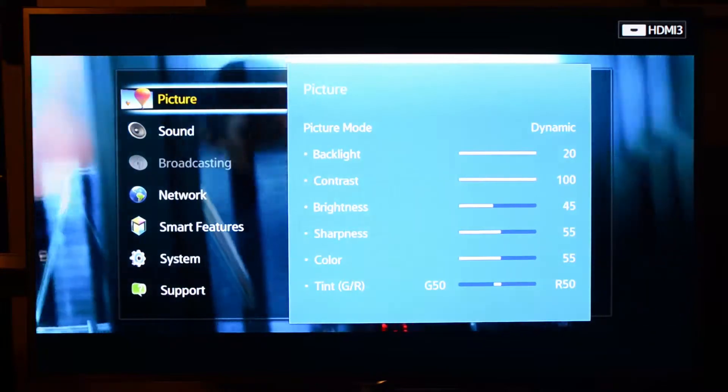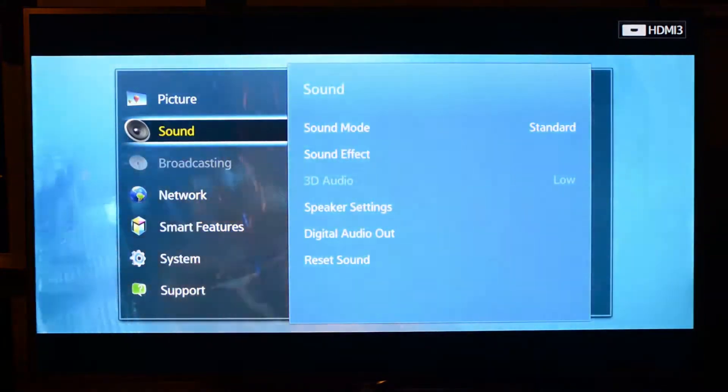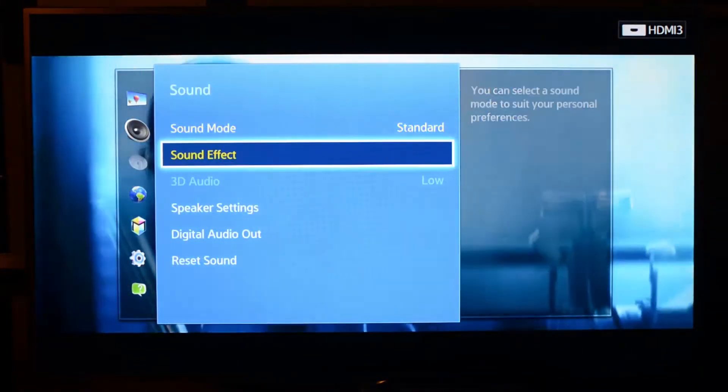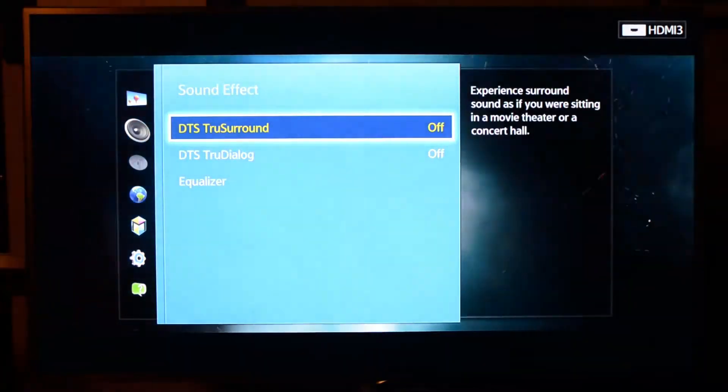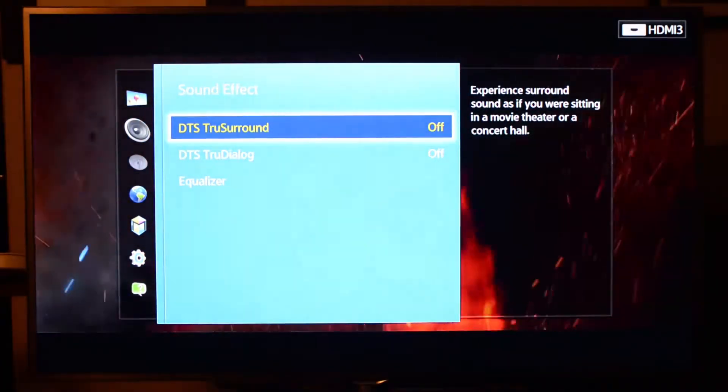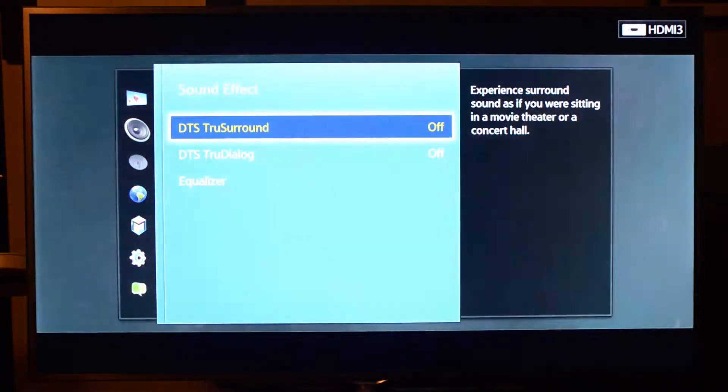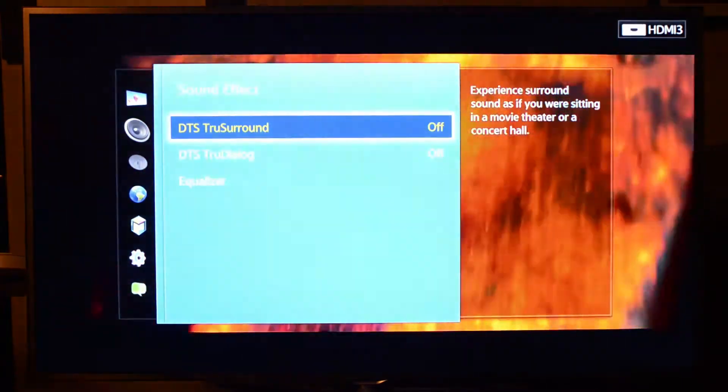Also, in the menus here, you've got the sound modes, which can be standard, or you can add a variety of different sound effects built in to the decoding system on your set-top box or your Blu-ray player.